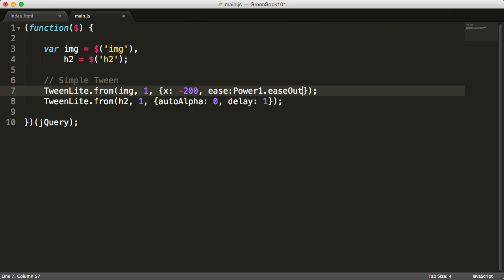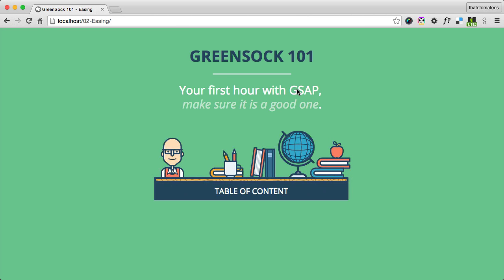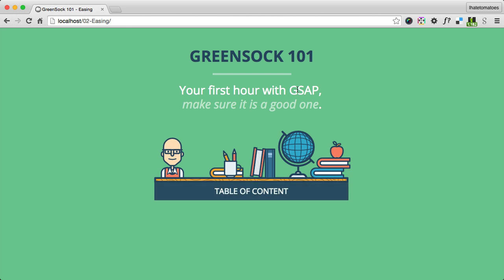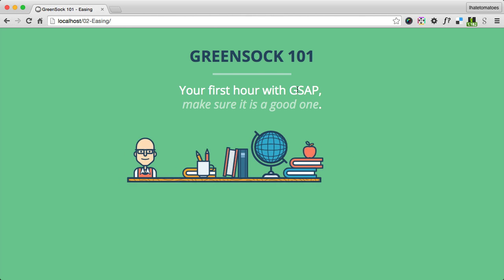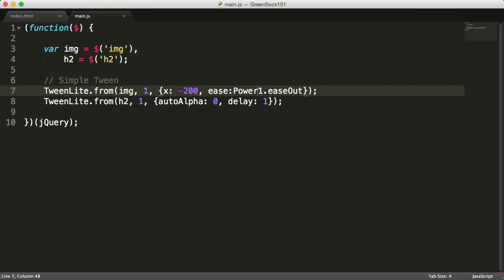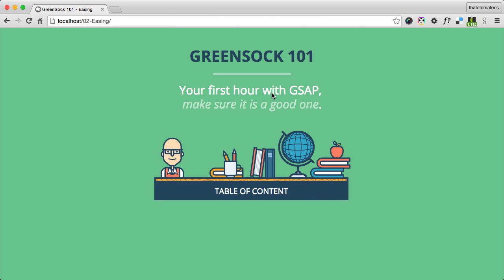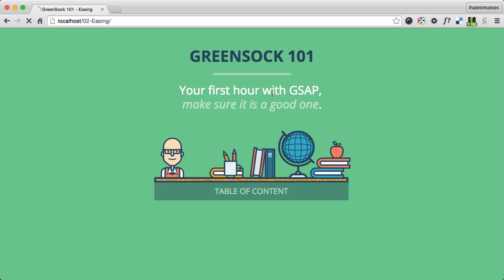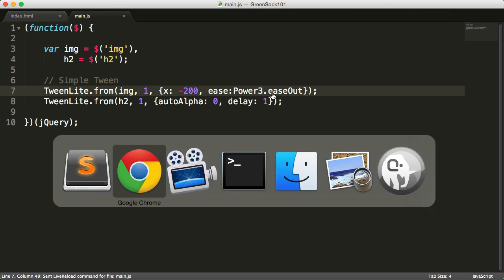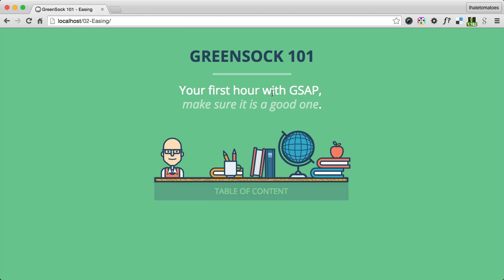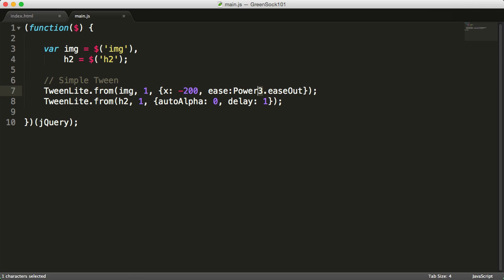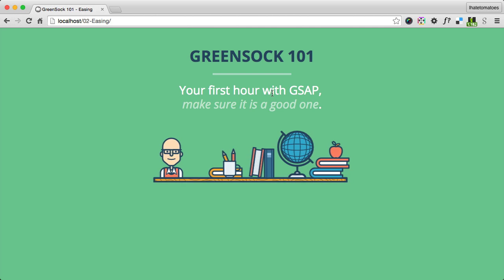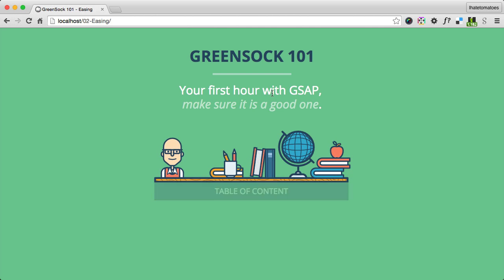The other option is ease out. This will start fast and finish slower at the end. And the other option we can play with is the strength of this easing. Changing it between 1 and 4 will increase the strength of the curve, so it starts a little bit faster, finishes even slower, and so on. So 3 is even stronger and 4 is the maximum value. You see how this affects the look and feel of the animation.